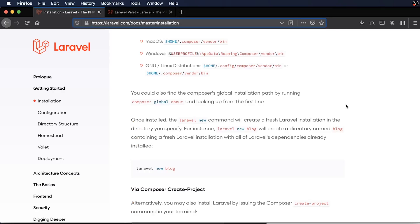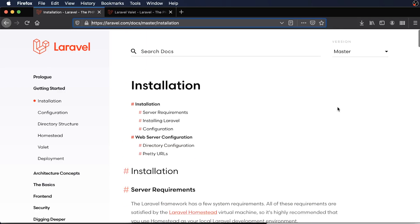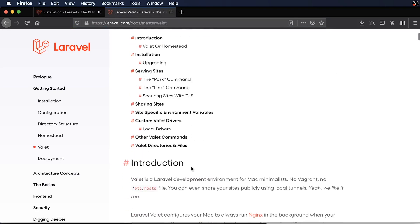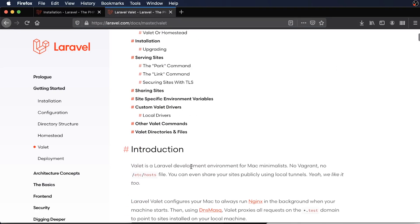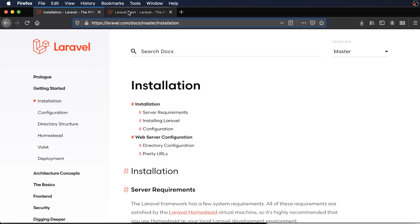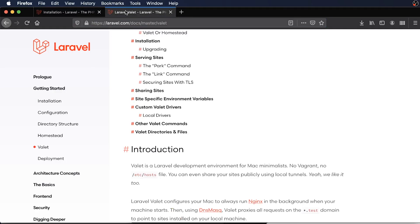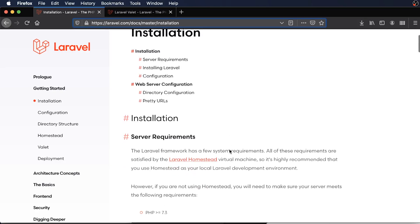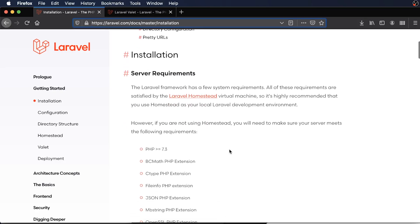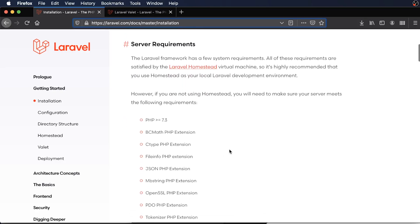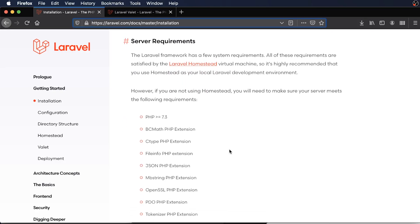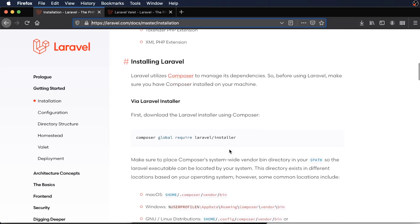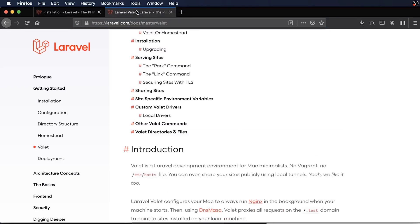So before we get started on our app, we're going to need to make sure that we have the Laravel Global Installer available and the Laravel Valet Development Environment. These are going to be the two things that we'll need and we'll be using throughout this series. The Laravel Global Installer, if you're not familiar with it, allows you to install a Laravel project throughout your machine, and it'll pull in the latest version of Laravel and all of its dependencies. And this requires that you have Composer installed on your machine as well.